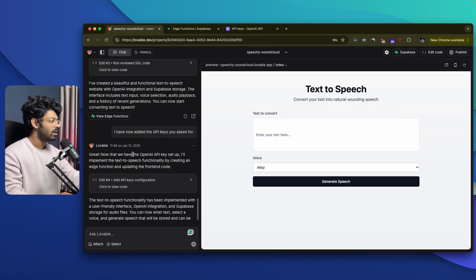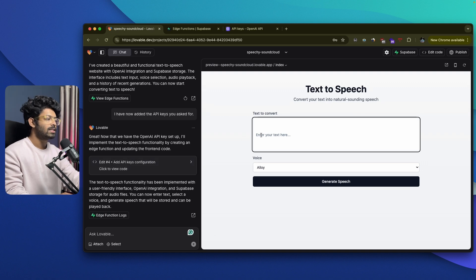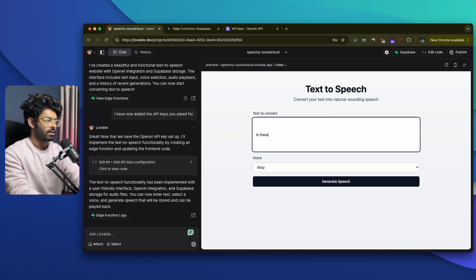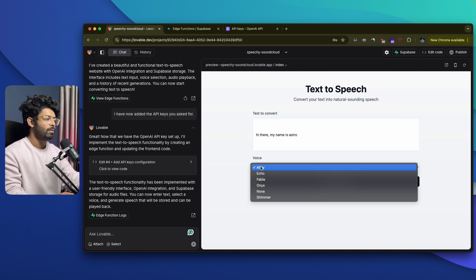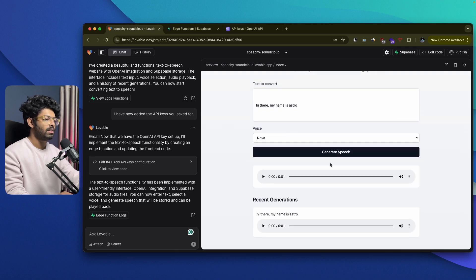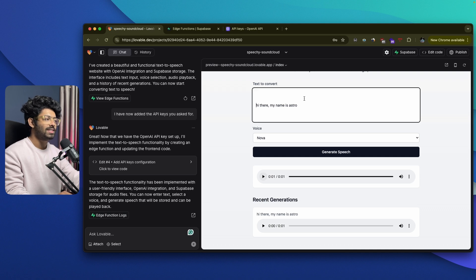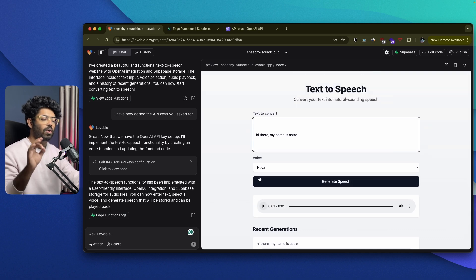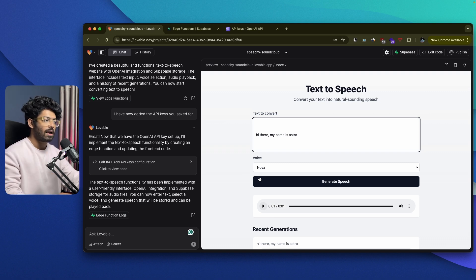Heading back to Lovable — by now everything should be in place. Let's go ahead and enter a sample text: hi there, my name is Astro. You also have a dropdown menu to select the audio voice. I'll keep it as Nova and click on generate speech. It says generating your audio. We can find the recent generation here and also an audio player. Let me go ahead and play it. 'Hi there, my name is Astro.' We have successfully converted this text into speech. The core functionality of our app is working fine.